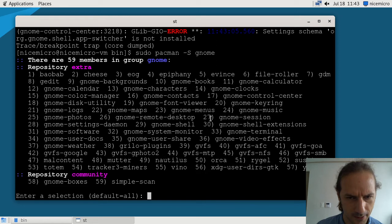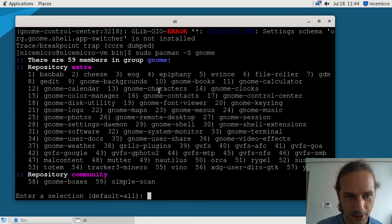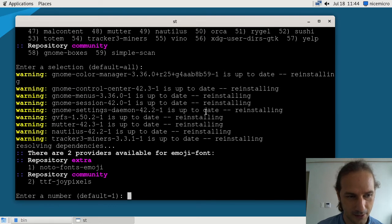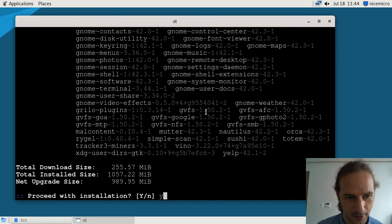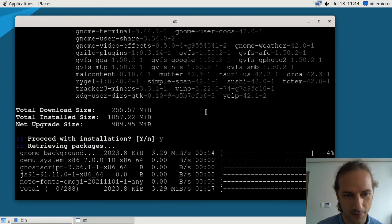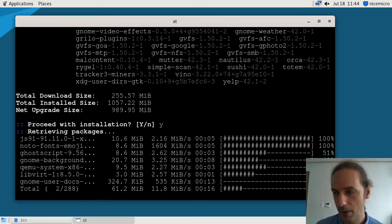I guess we can select all. Of course you could pick and choose — for example, GDM is something we don't need. Let's go without the photo fonts emoji package, and we do want the desktop-portal-gnome. This will install a lot of other things on our system, and once it's done I'll be back.